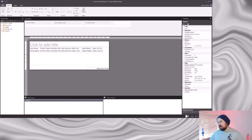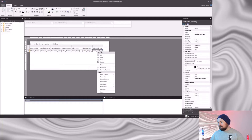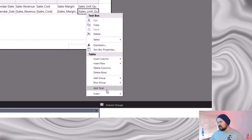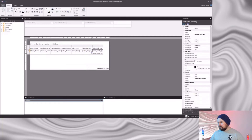It is really easy to add that total row by clicking one of the cells in my tablix and right-clicking. Here I've got an 'Add Total' option. If I click that, my total gets automatically added.